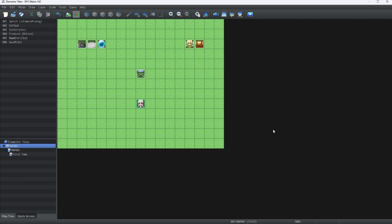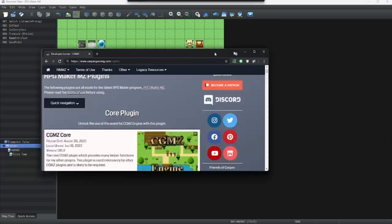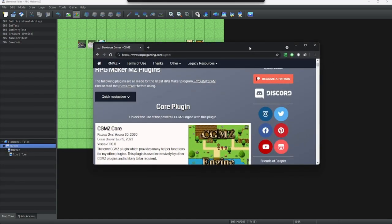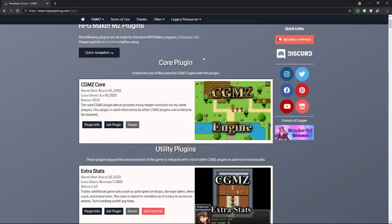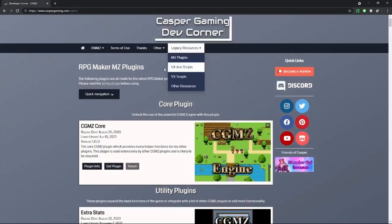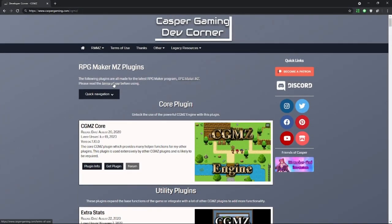Firstly, we're going to have to go outside of our game for this one. For now, let's get this site open. I would like to use this CGMZ, also known as Casper Gaming MZ. But before I use this plugin, let's check the Terms of Use.